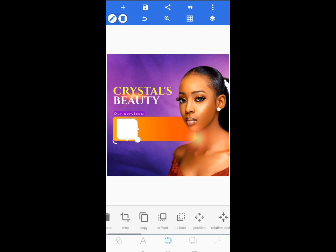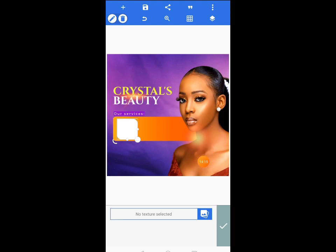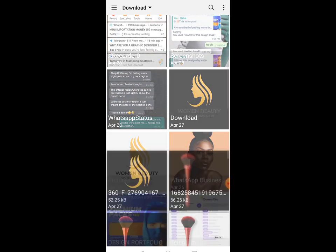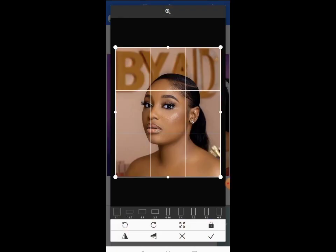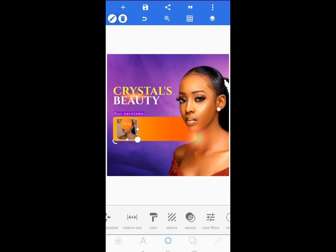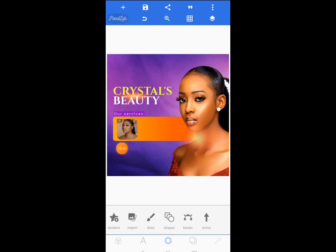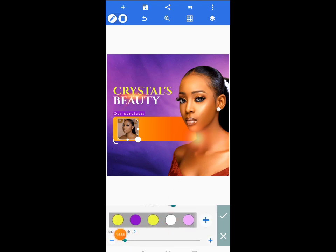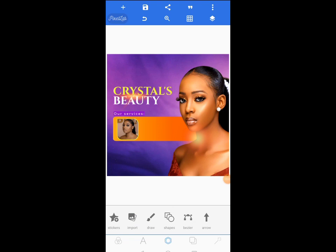I'll come to texture and give it an image texture. I'll go to downloads where I have some images, choose this particular image, give it the one-by-one square size, and tap the check mark. You can see the image has taken the shape. Then I'll come to strokes, enable it, and give it a stroke of two with this color as the stroke weight.